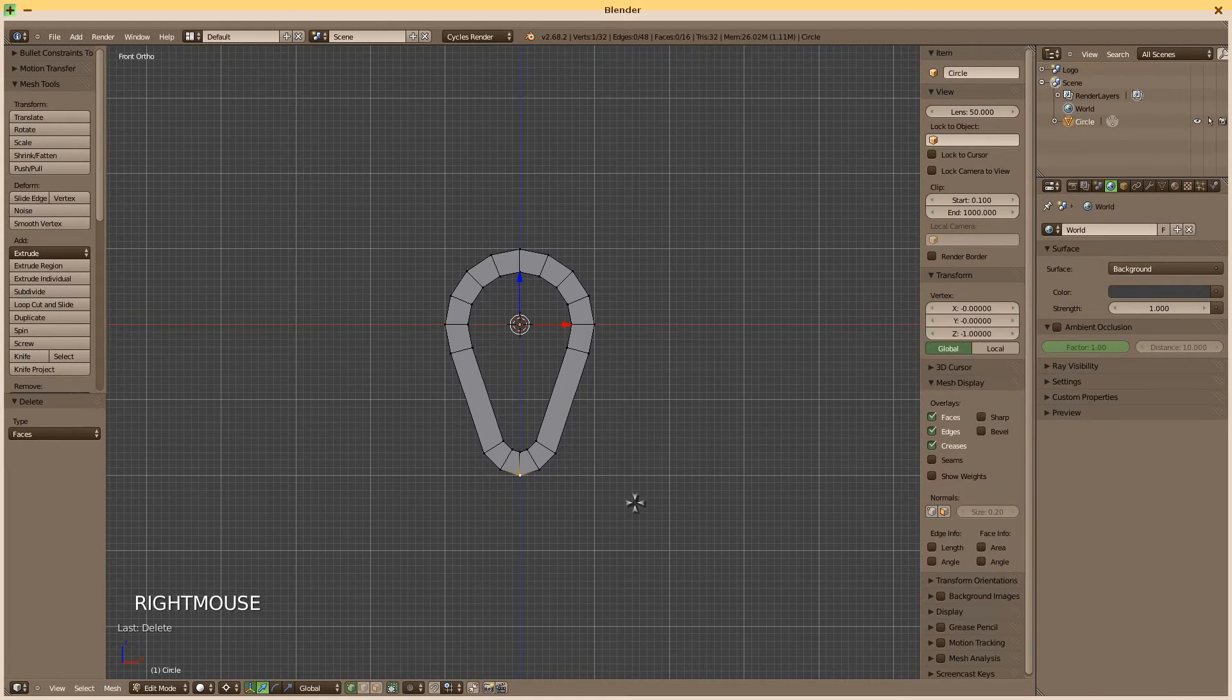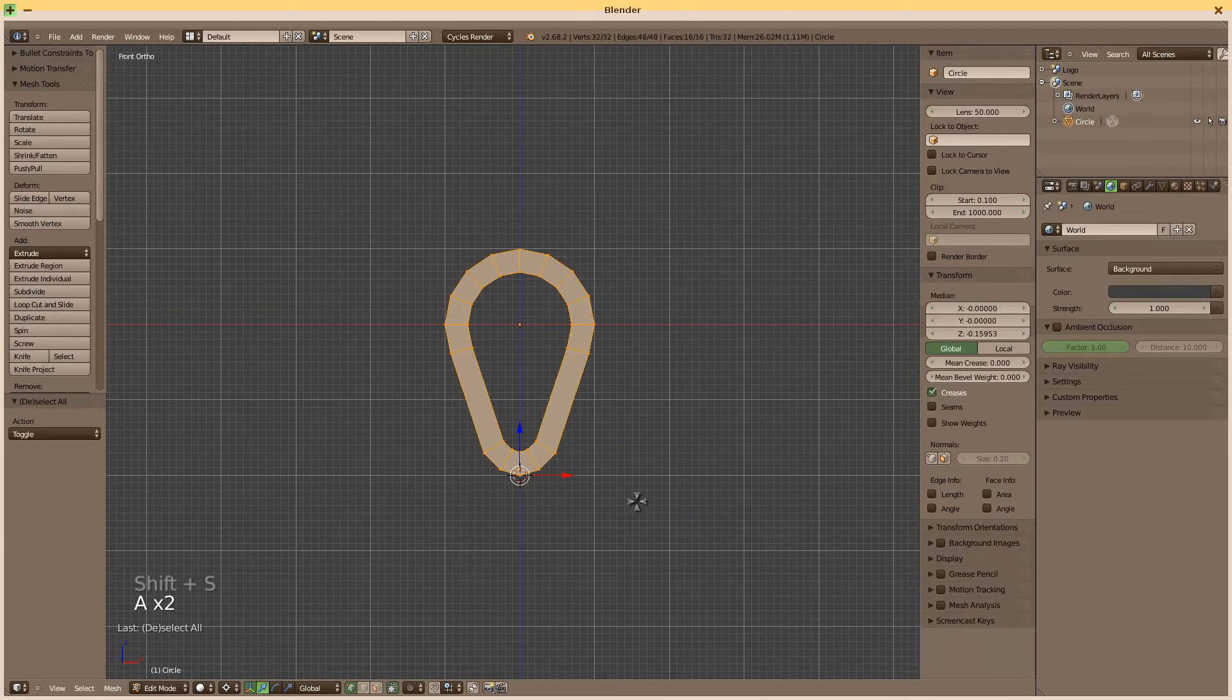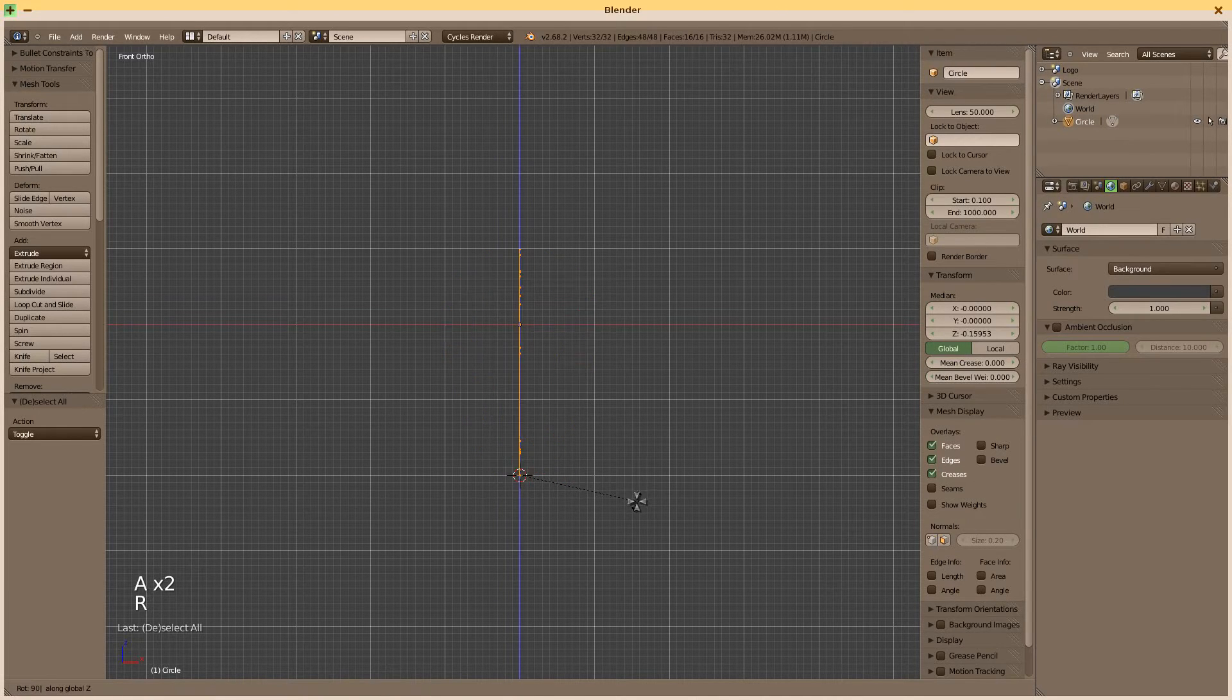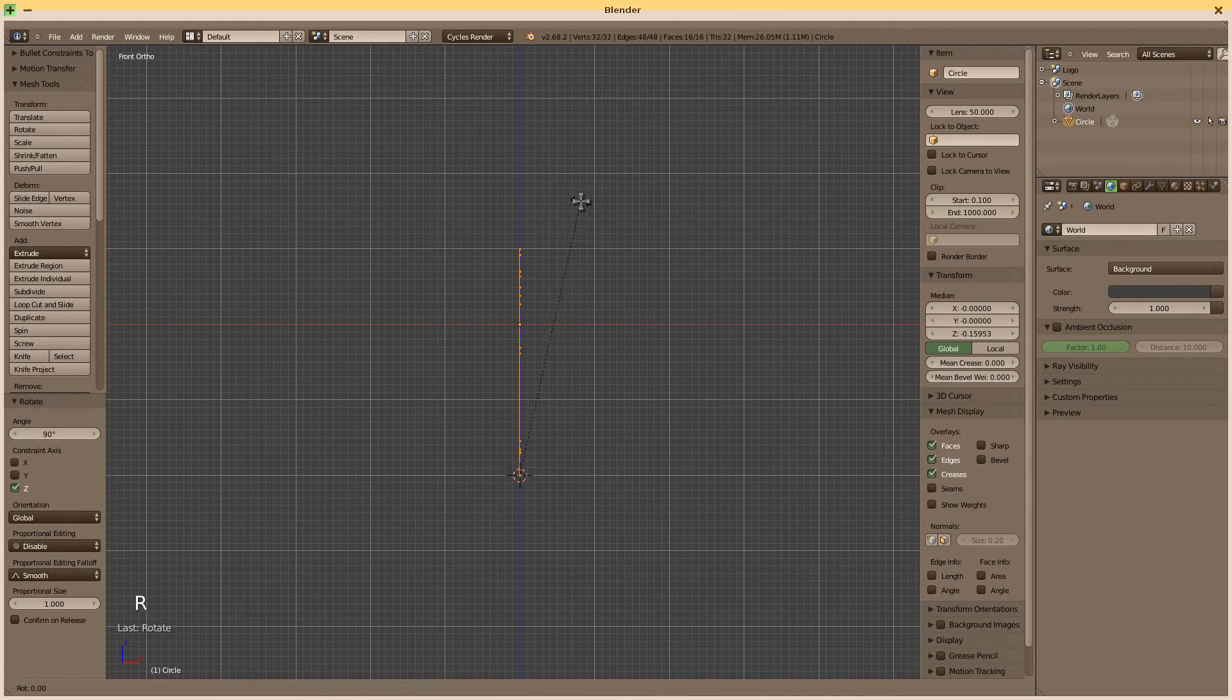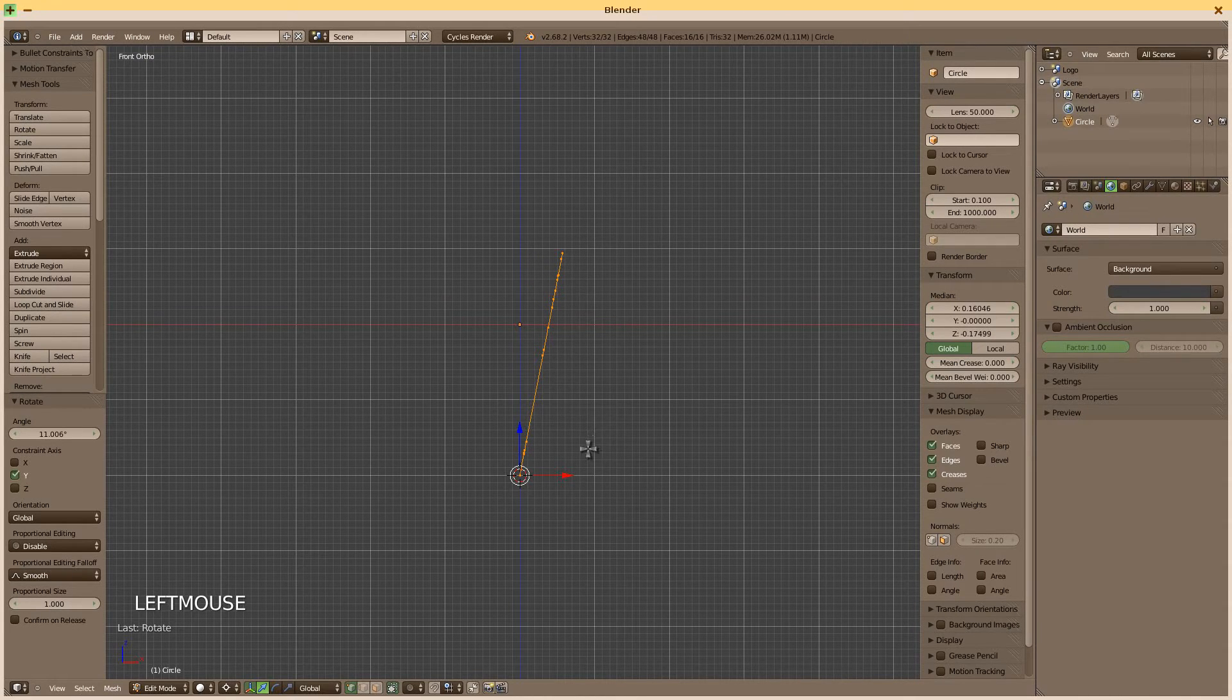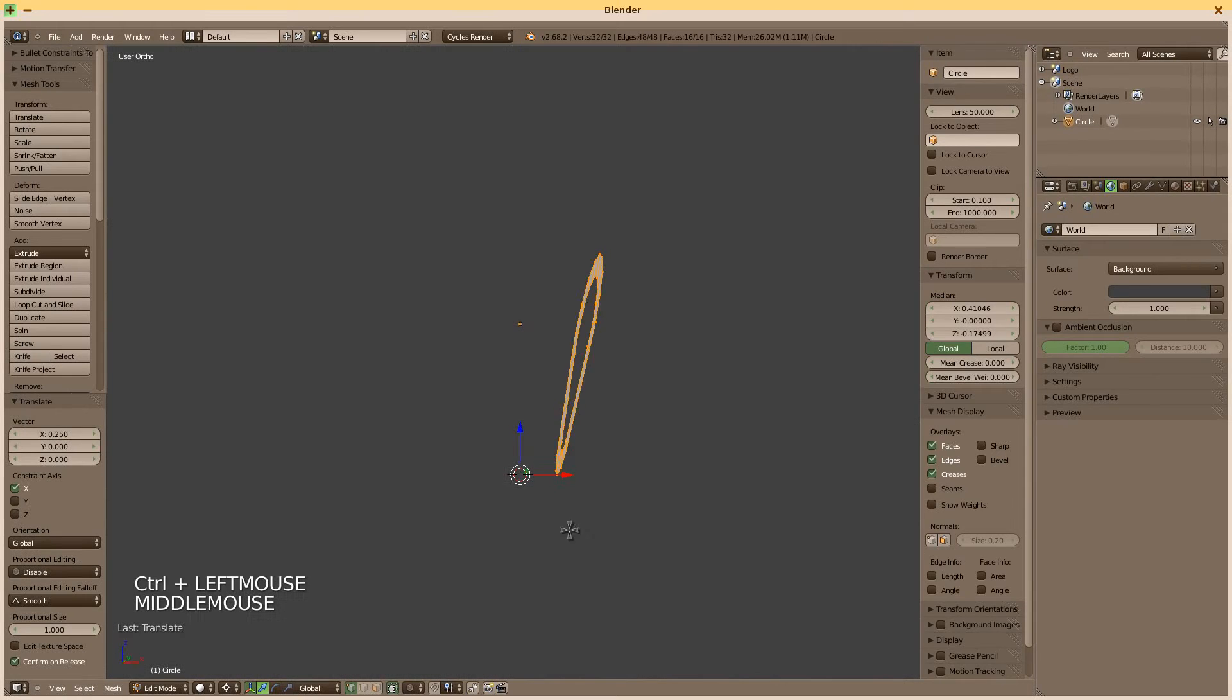Select the vertex at the bottom. Shift S, cursor to selected. Select all. E, Y, 90. Pull everything sideways. Like this, should be fine.